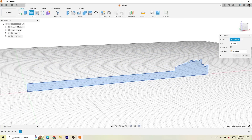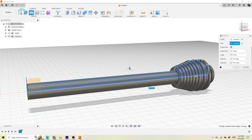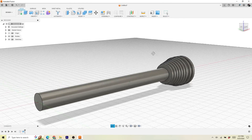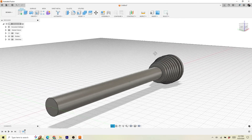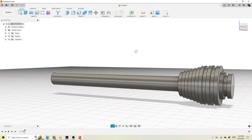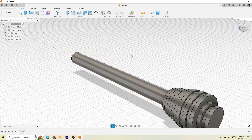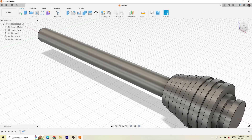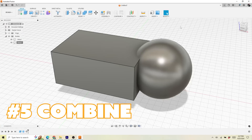Up next is the revolve command. This is kind of like turning something on a lathe. You draw out one of your 2D sketches as half of the profile, and then you rotate that around a central axis and it makes a cylindrical shape. Super useful, especially if you're making something like a lightsaber.